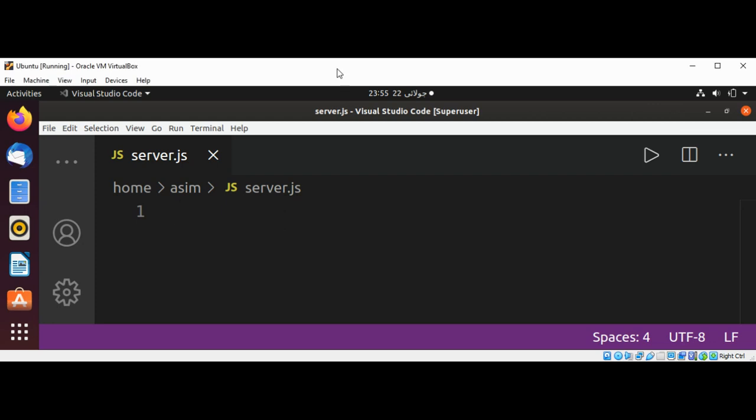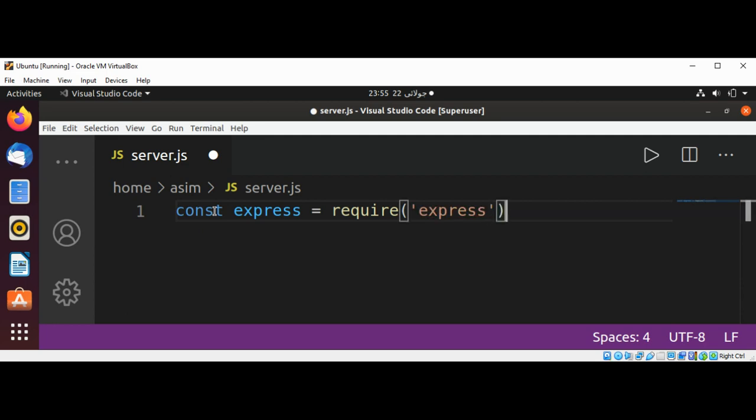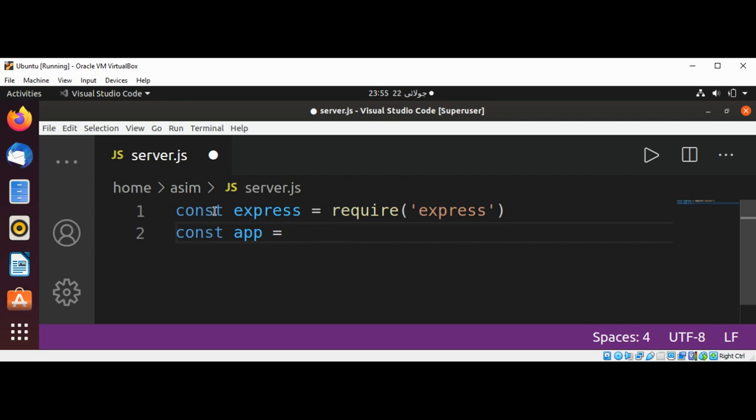Now we are going to require Express in our code. It's going to be const express equals require Express, and create our object of Express. Set the port for it.